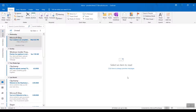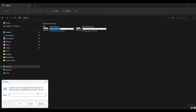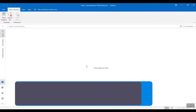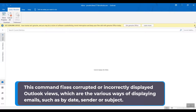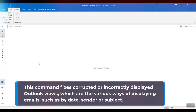If this also does not work, close Outlook and try the next command in the Run command box: Outlook.exe /cleanviews, and click OK. This command fixes corrupted or incorrectly displayed Outlook views, which are the various ways of displaying emails, such as by date, sender, or subject.